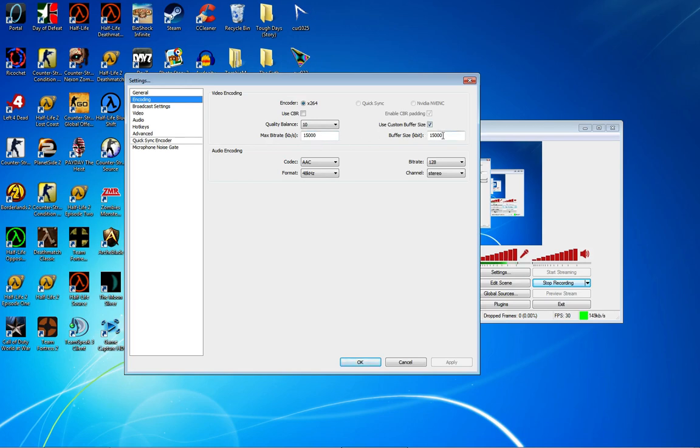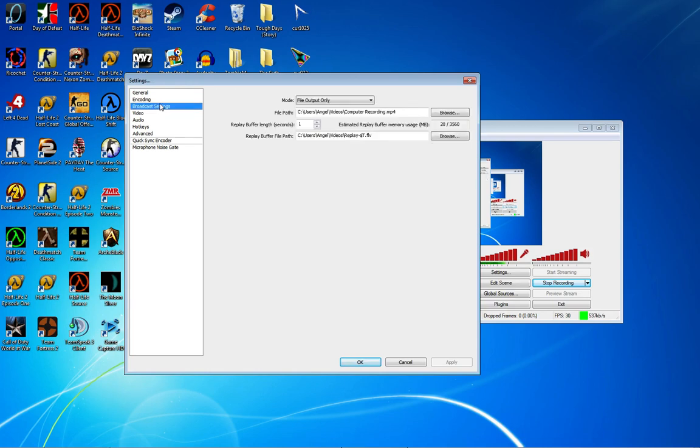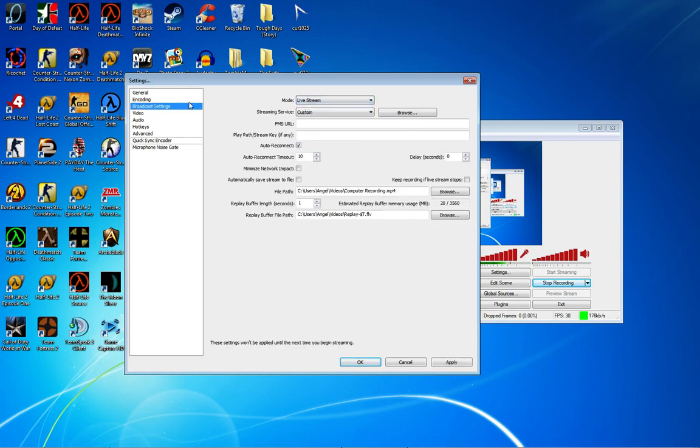But I use 15,000, so I guess you can use that. That's fine, don't worry about it—your computer will be fine. Bitrate should be 128 stereo. Channel format should be 48 kHz, and codec should be AAC. Now go to Broadcast Settings.